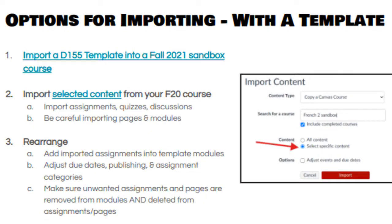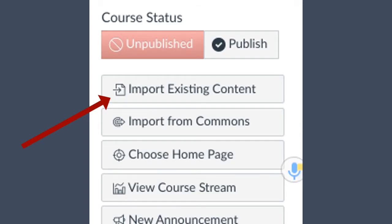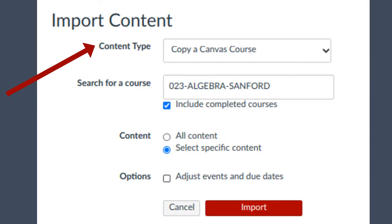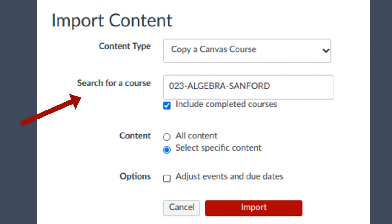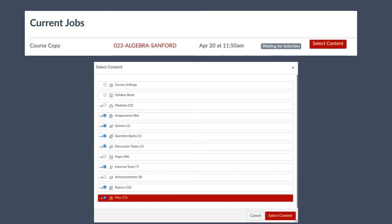So the first option for importing is if you want to use one of those templates. After you make your sandbox, you can import selected content. On the home page of that sandbox course you're gonna find a button that says 'Import Existing Content.' It's gonna bring you to a screen where you'll select 'Copy a Canvas Course,' find the course from the fall, and choose 'Select Specific Content.' Once you hit import you're gonna see a screen where you can select specific content.